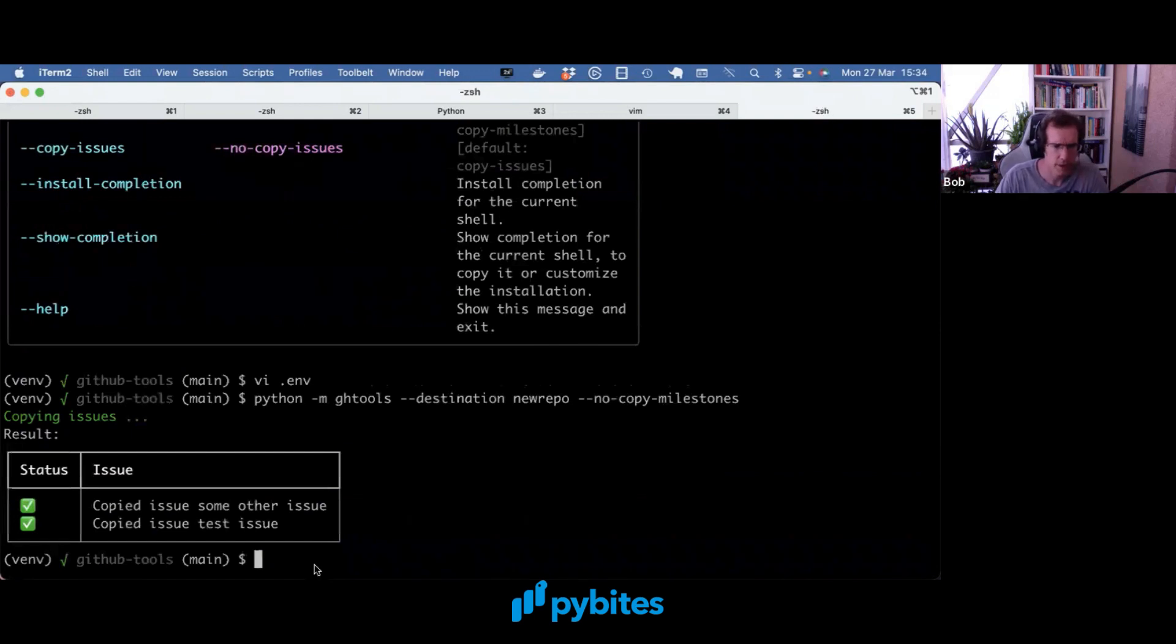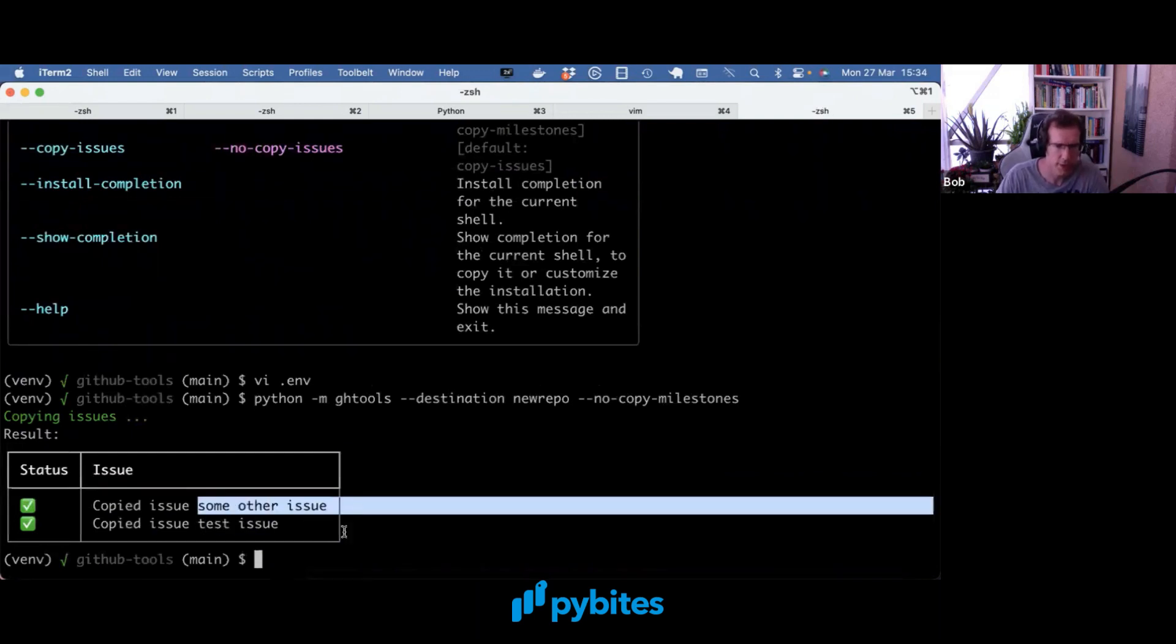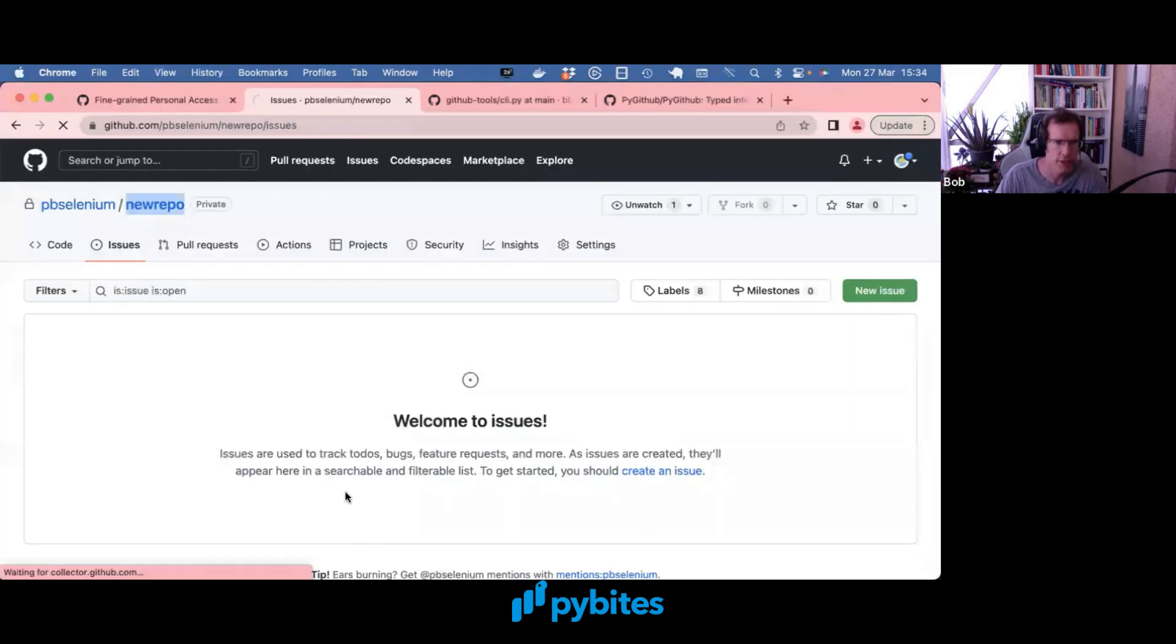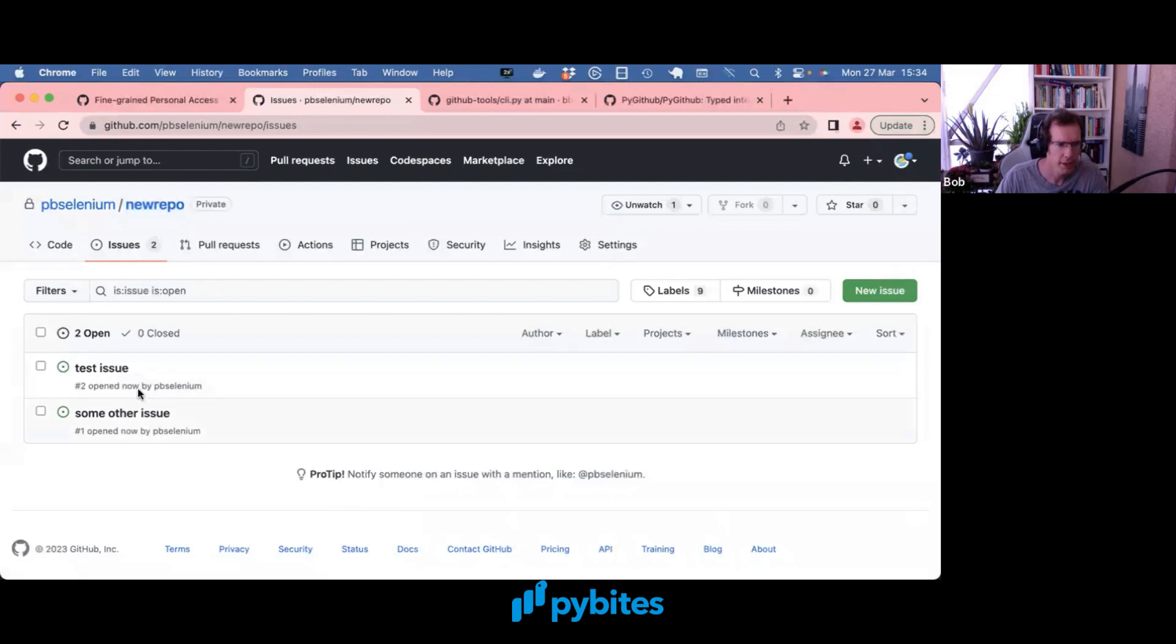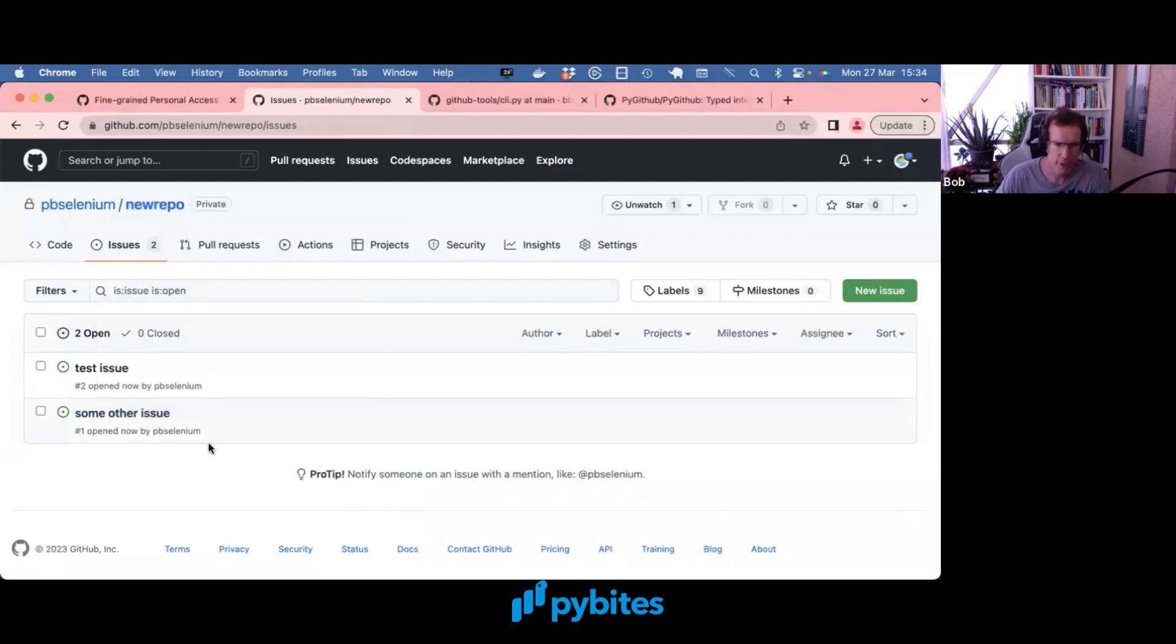And boom, it copied the test issue and some other issues. If I do a refresh here those two issues are now copied over.